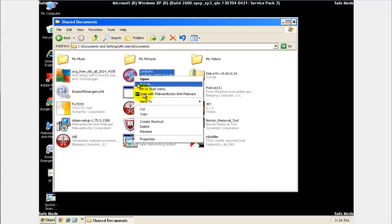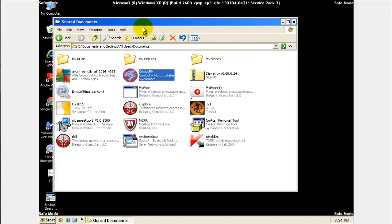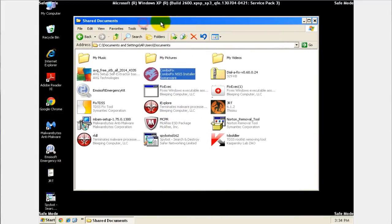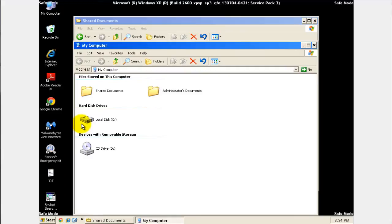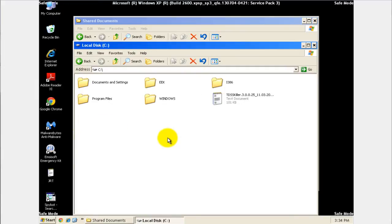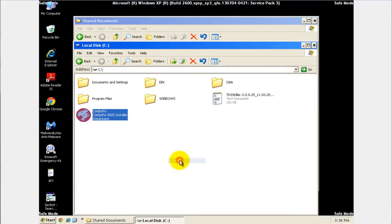What we're going to do is copy that and paste it to the root of the C drive, which is your main hard drive. So just go to your C drive, right click and click paste.